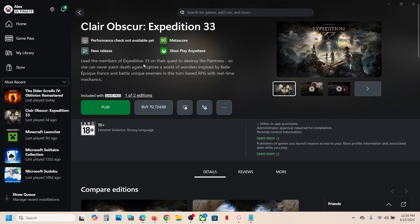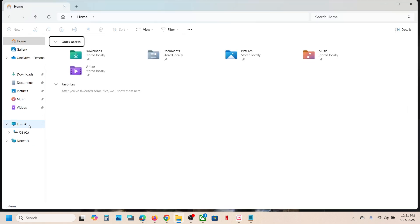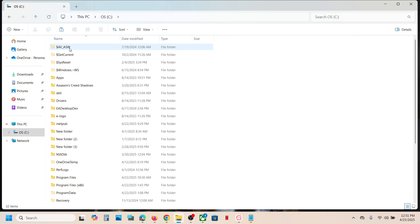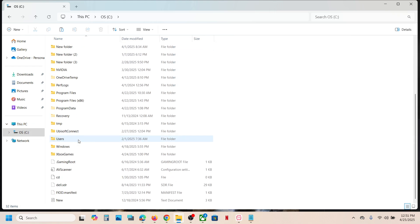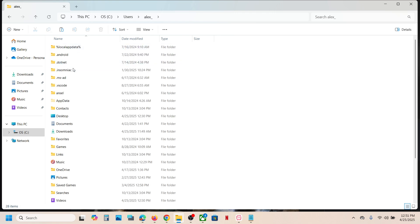Now for this, open File Explorer, go to This PC, open C drive. Now open Users folder, then open your username folder. Now open AppData folder.